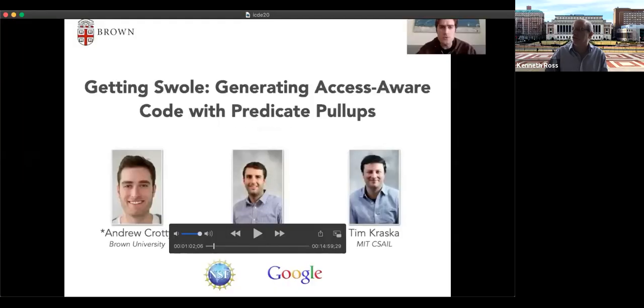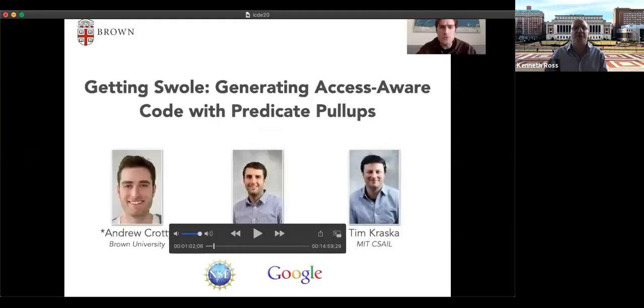Thank you very much. A virtual round of applause. The next speaker is Andrew Crotty, presenting his paper 'Getting SWOLE: Generating Access-Aware Code with Predicate Pull-Ups.'